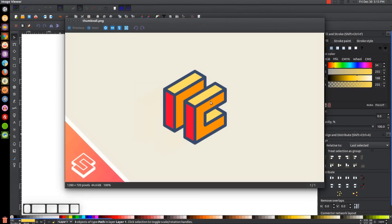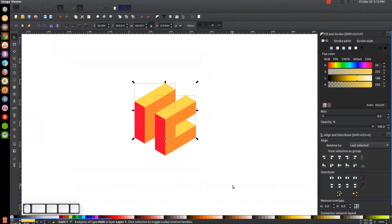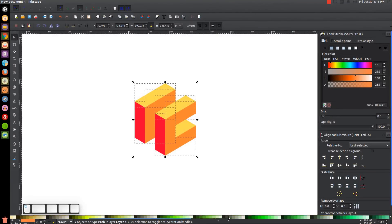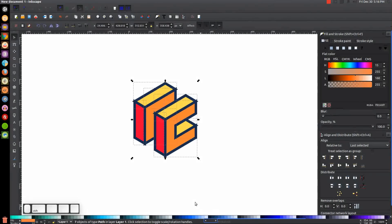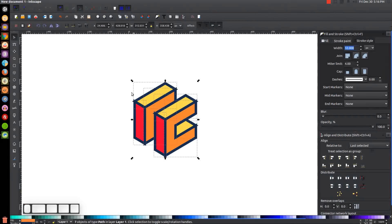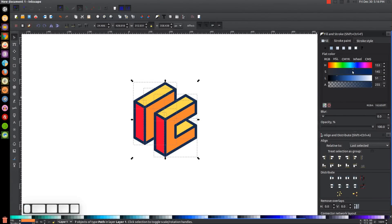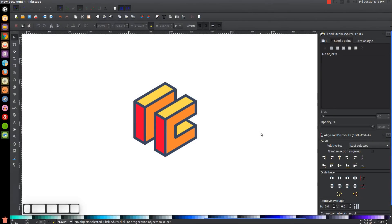Now we can give the design a dull blue outline. Click and drag to select everything, find a shade of dark blue in the color picker, then hold Shift and click that shade to apply it as a stroke. Go to the Stroke Style tab and set the join to Rounded and the cap to Rounded to eliminate sharp corners. Go to the Stroke Paint tab and move the S row to the left to make the color more dull. We've now created our simple flat style abstract cube graphic using Inkscape.